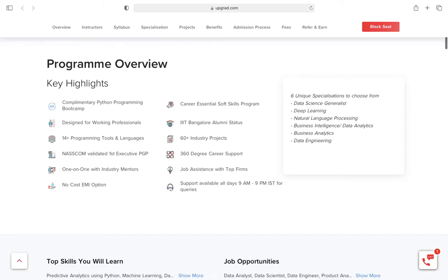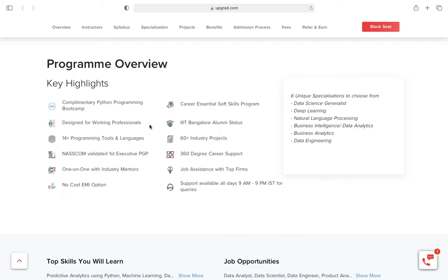Here is the program overview. When you join, they give you some complimentary courses covering basics like learning Excel and Python programming. It's designed for working professionals, meaning they have live classes available on weekends. They have 14+ program tools and languages.